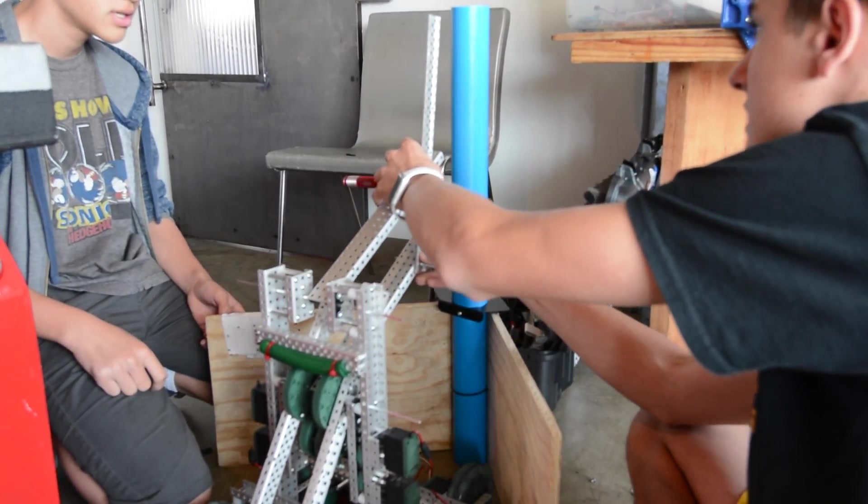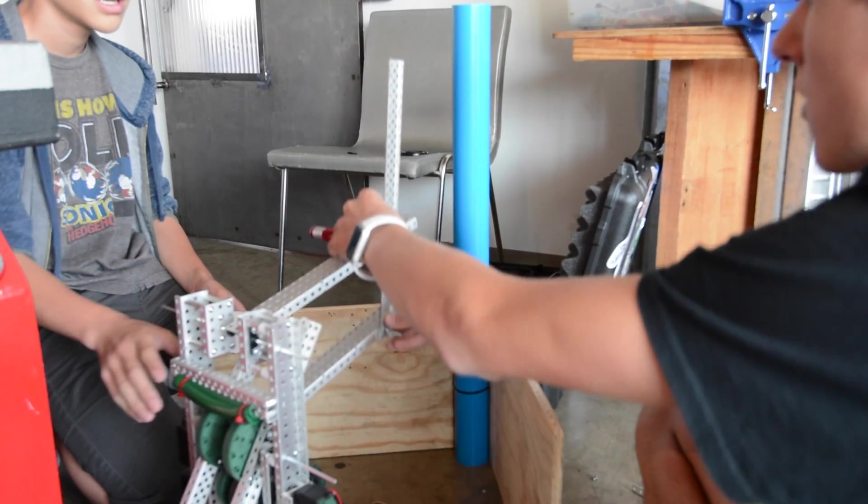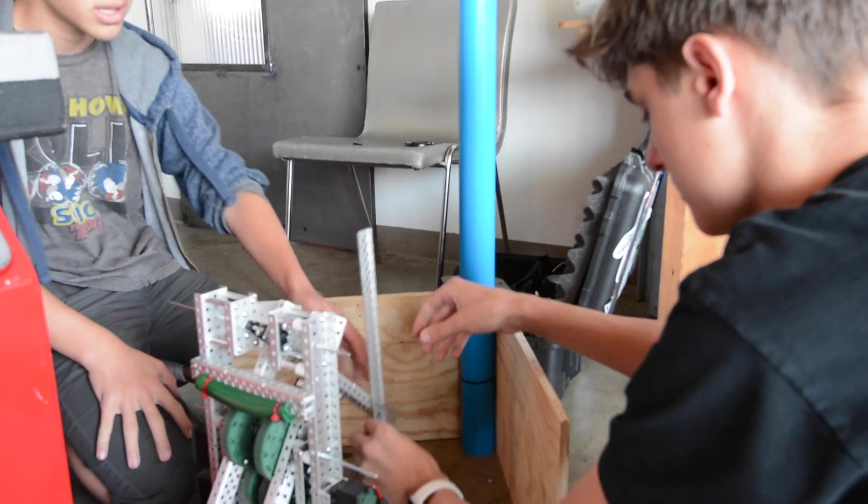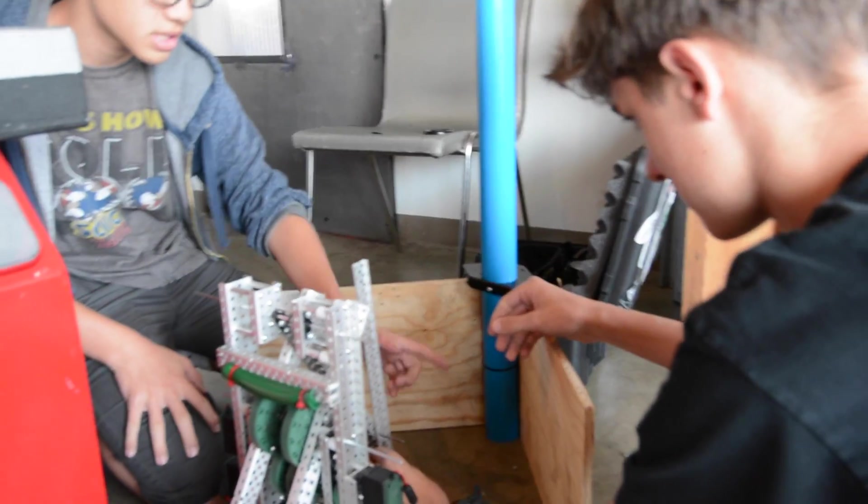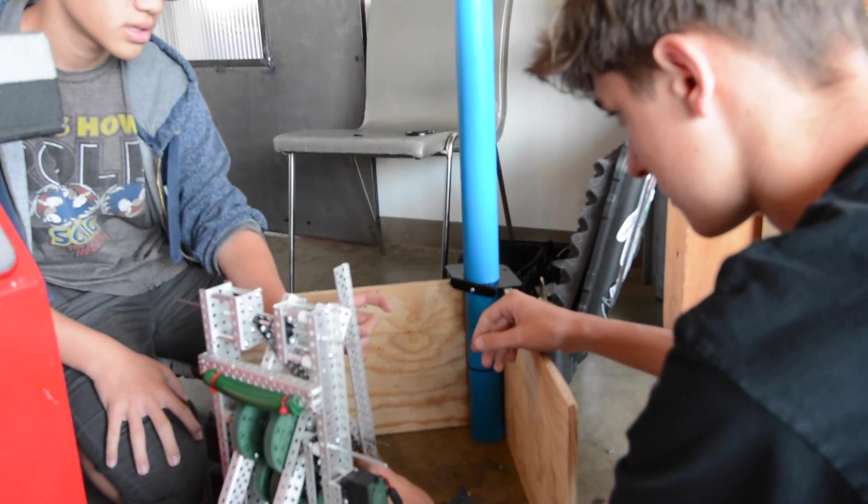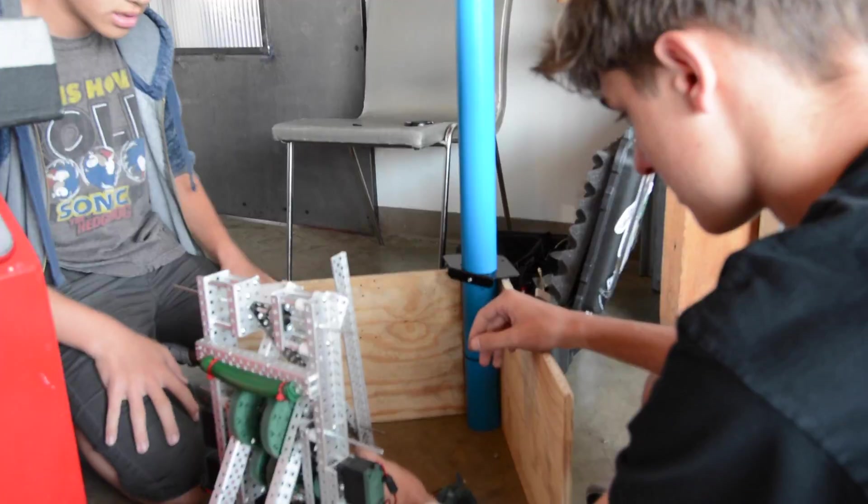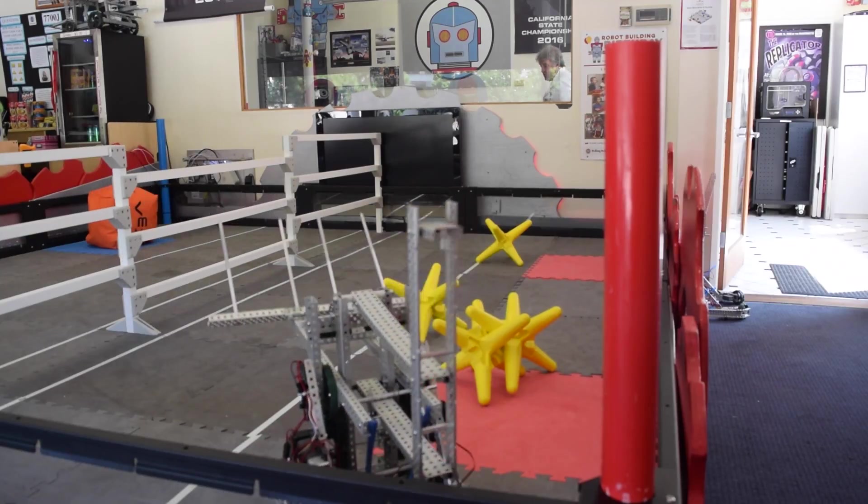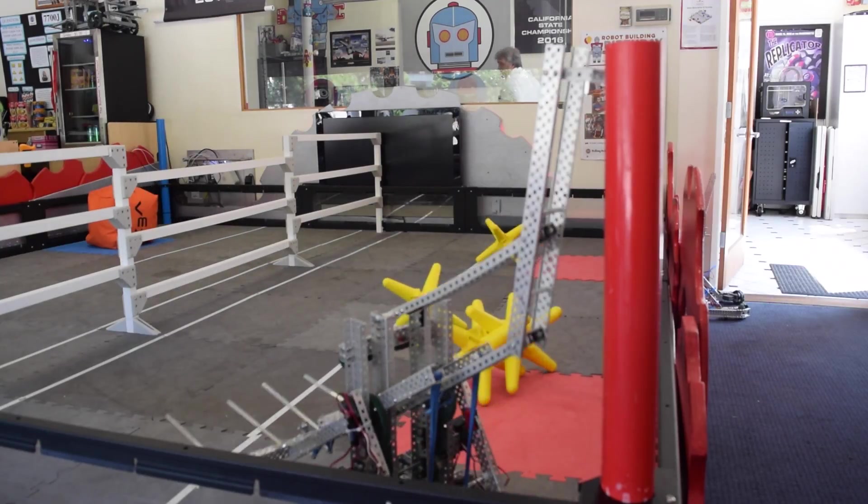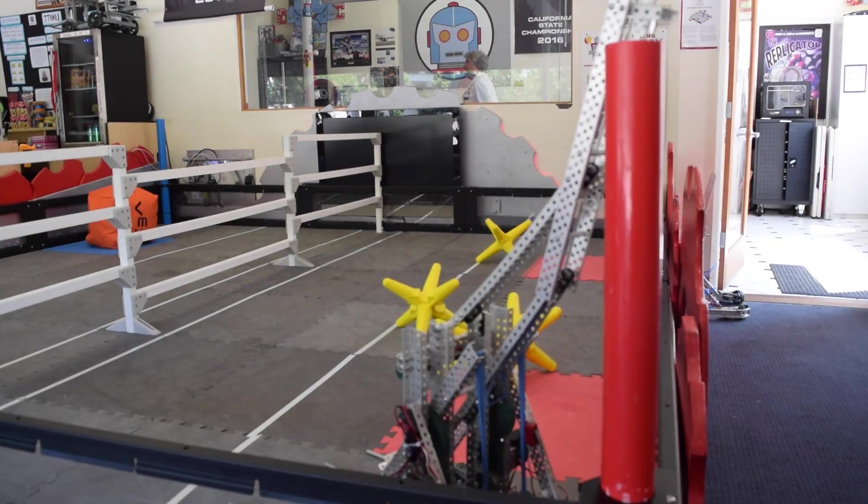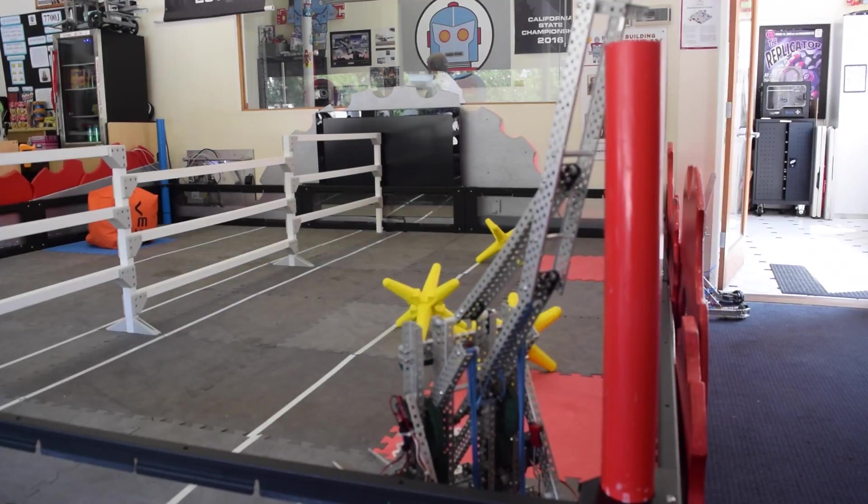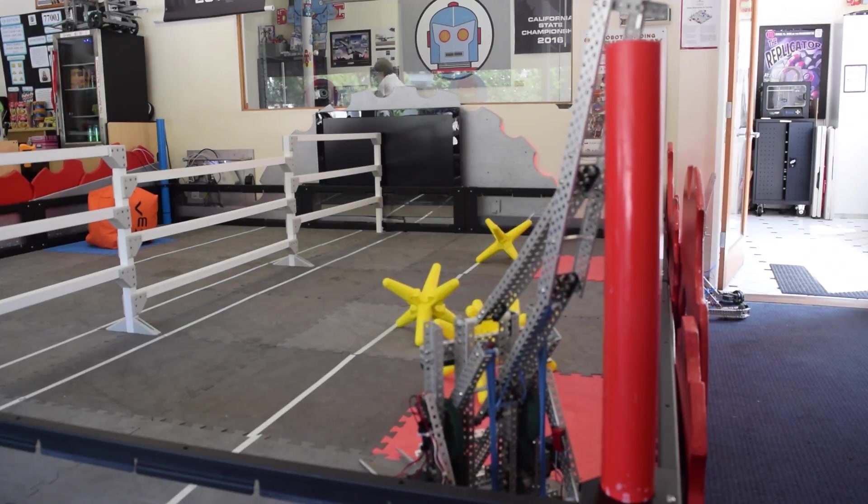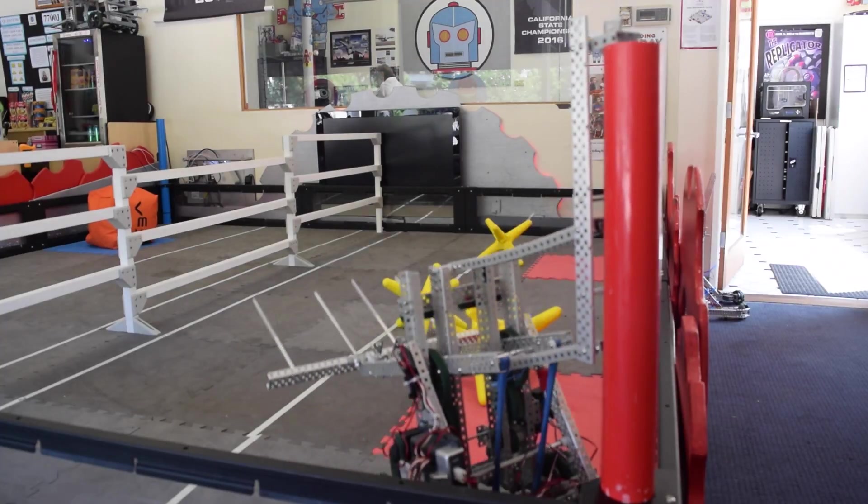As we started to take dimensions for the lifting four bar, we realized that the top bar needs to be shorter in order for it to lift and reach the pole while folding in. You can see here how much the rubber bands helped lift and how much the lift really angles out to grab the top of the pipe.